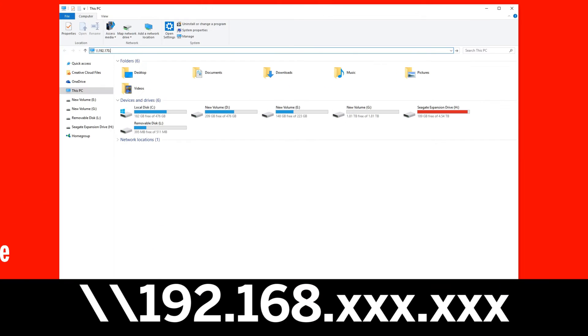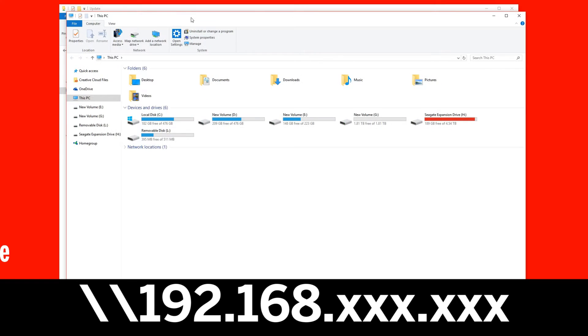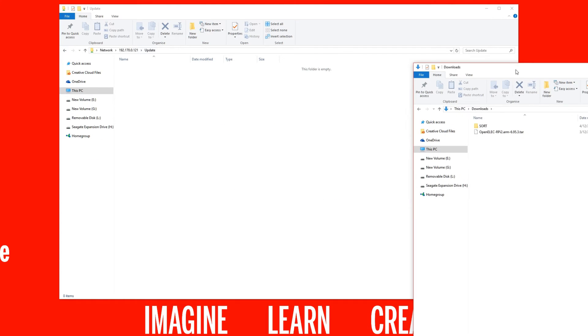Next we need to navigate to the Raspberry Pi's IP address and go to the updates folder. Copy the file we just downloaded into this folder and then let's go back to the Raspberry Pi.